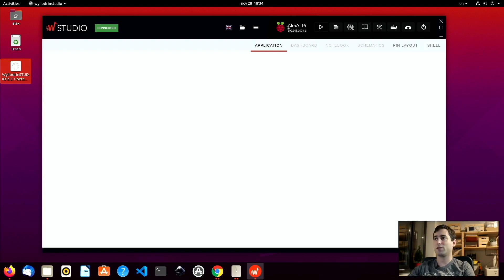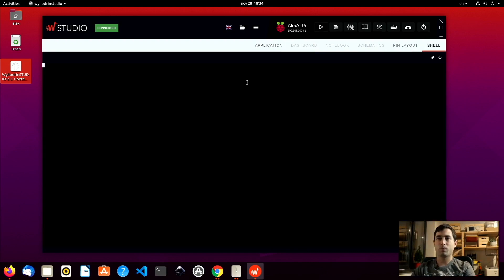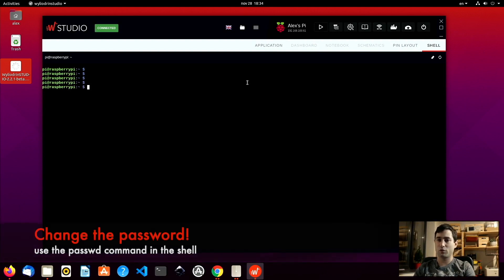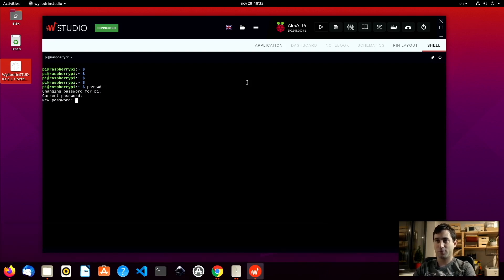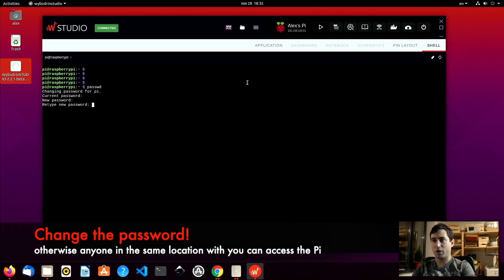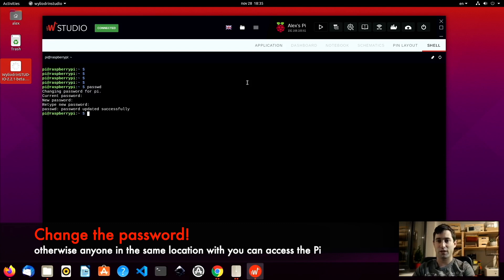I will hit OK and you can see the name has changed. Wailudin Studio also told me it would be a good idea to change the password, so I will run the passwd command. I will write the current password of the Raspberry Pi and introduce a new password. This step is not required but strongly advised, as all Raspberry Pis have the same default password at the beginning.